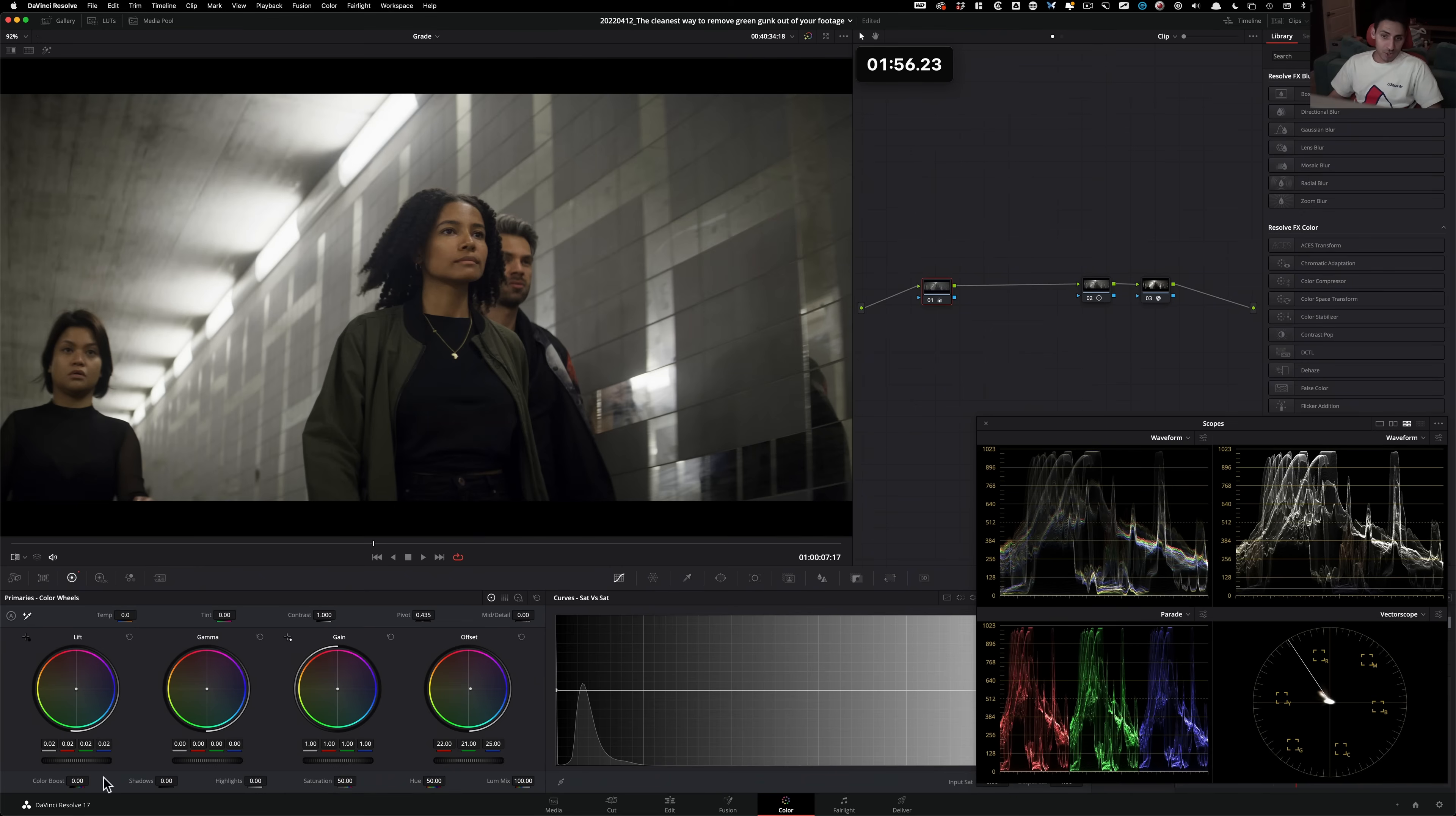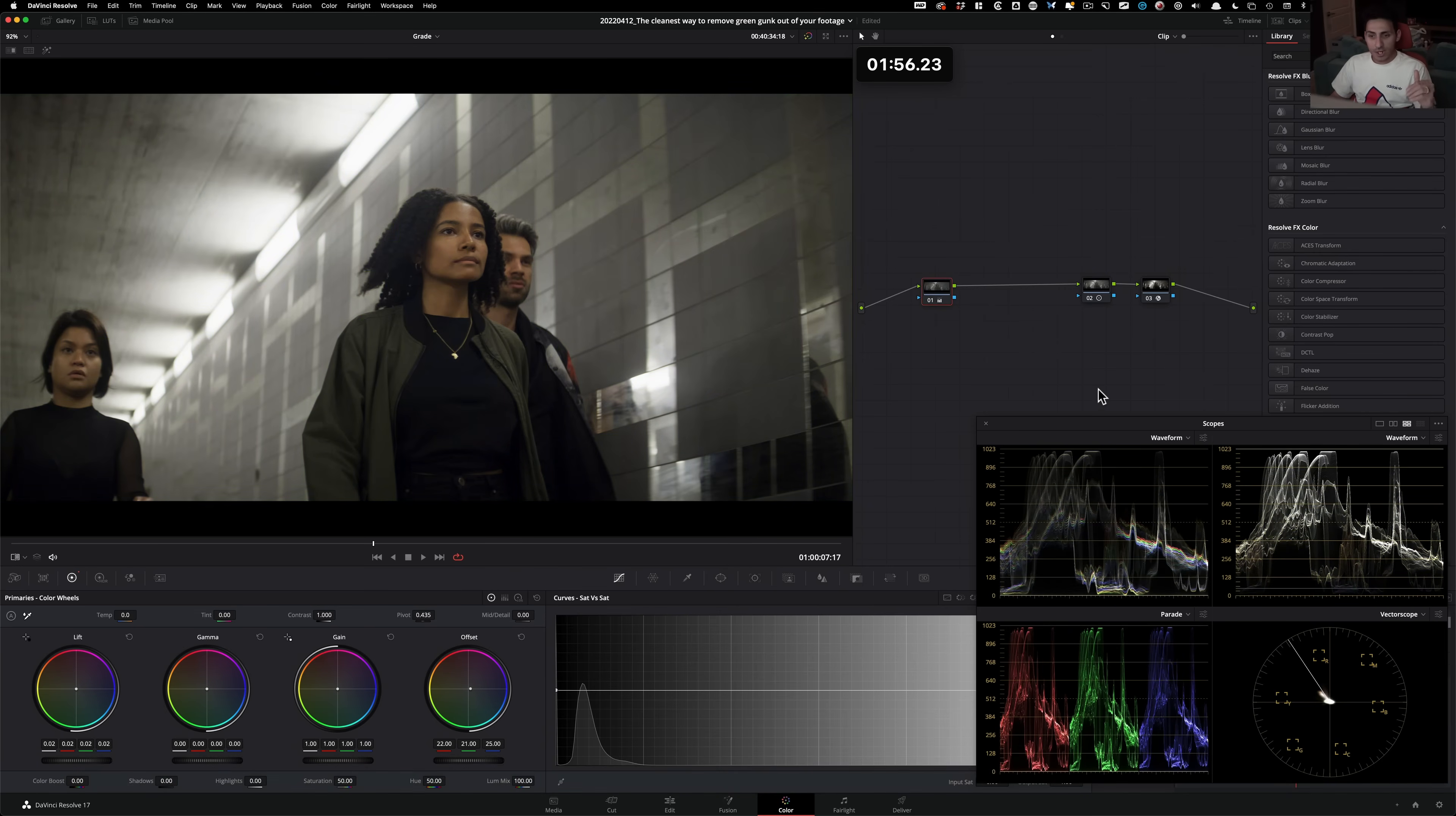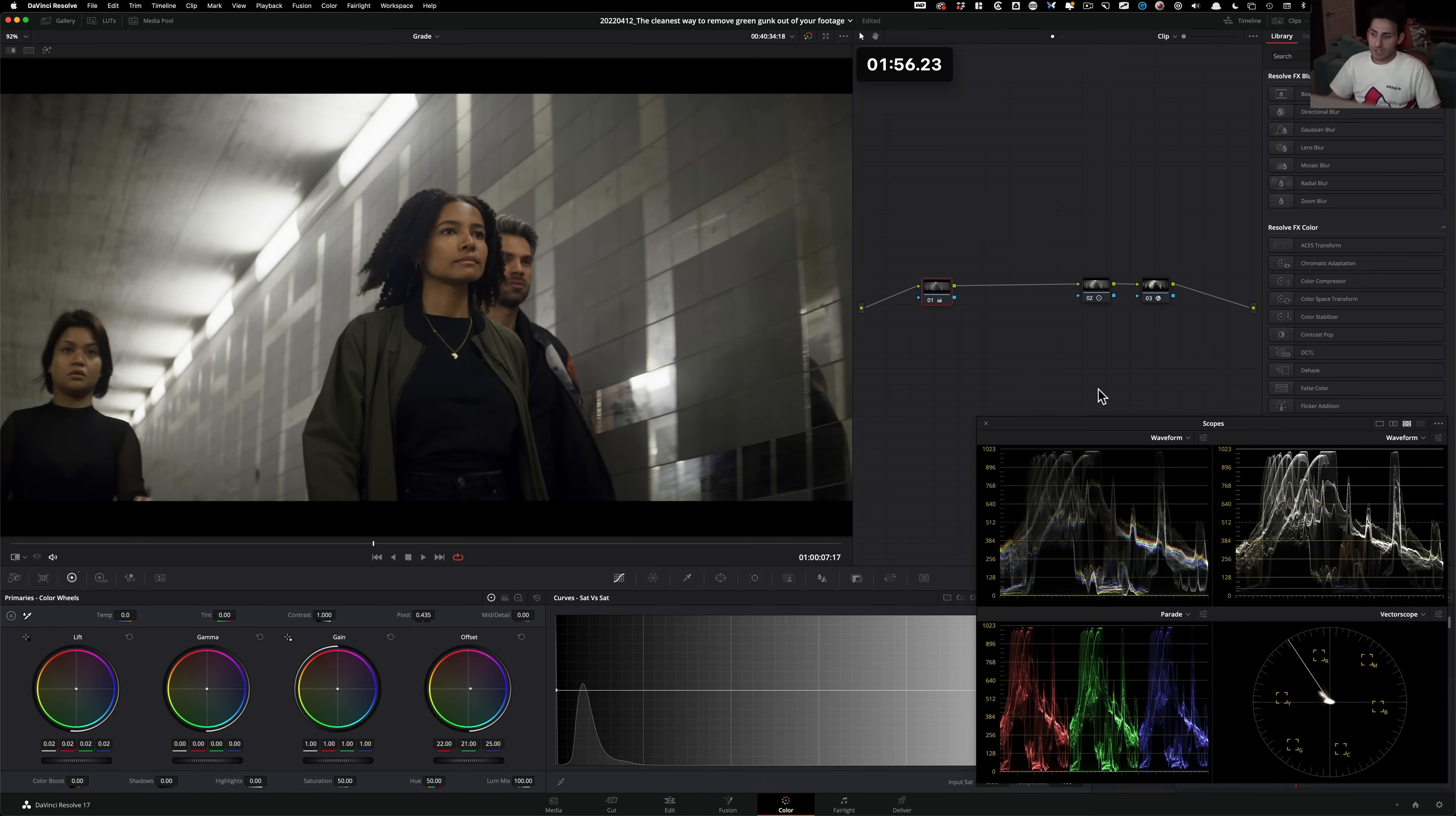If you just jump into lift gamma gain and completely ignore your offsets or your printer lights, you're gonna run into so many issues. You're gonna be chasing your tail. You're gonna fix your black points, but then your mid-tones are gonna be off. You're gonna fix your mid-tones and your gain is gonna be off. And you're gonna be chasing your own tail.